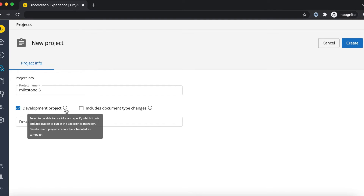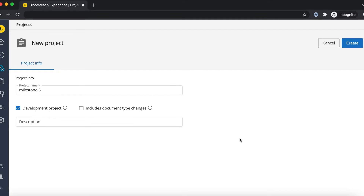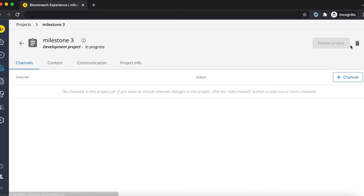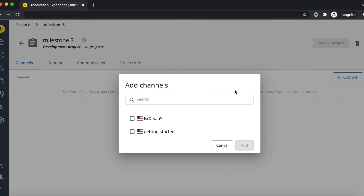A development project is a special type of project in which developers can make site configuration changes and use a local development version of their frontend app in the Experience Manager to preview. In the development project, make sure to associate our Getting Started channel with the project.